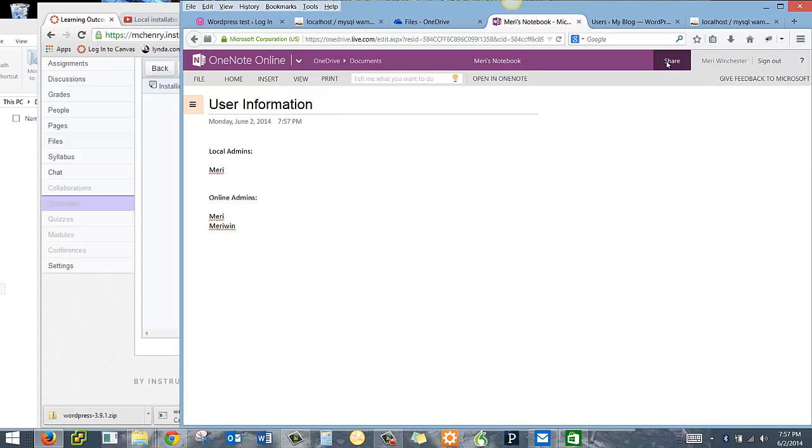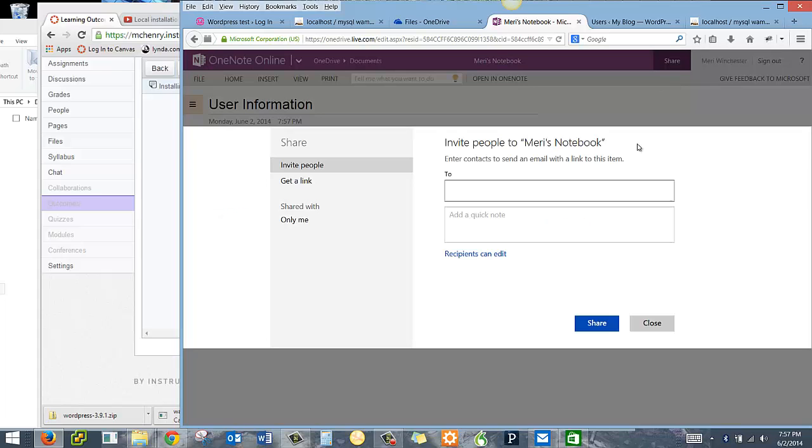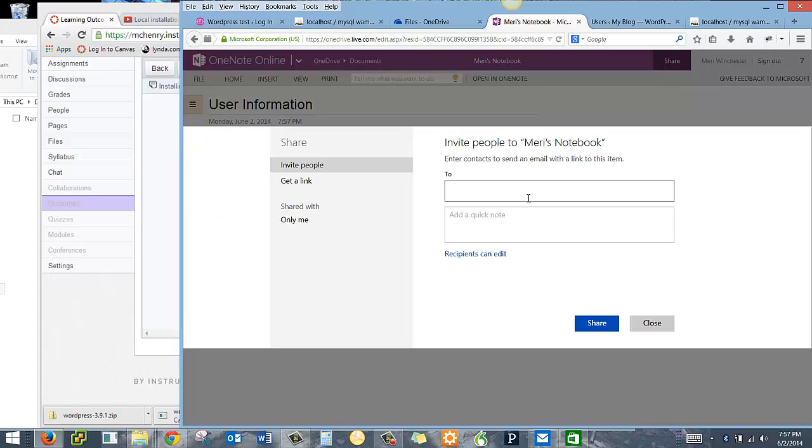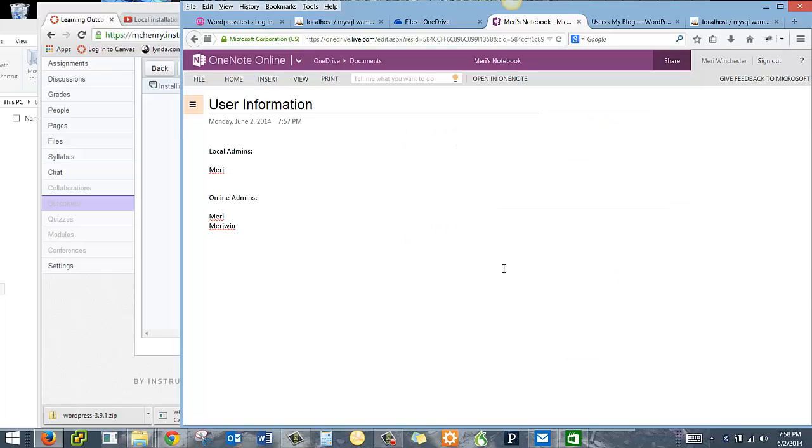I could at this point, if I wanted to, share this with somebody else. I do want you, if you're my student, to share it with me so I can see how it's going. And so that's just your brief introduction to using the online version of OneNote. The one on your computer is typically a little bit more powerful.